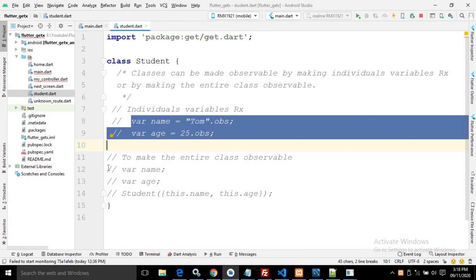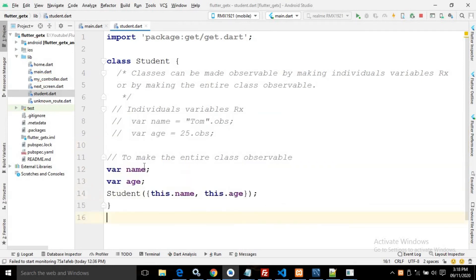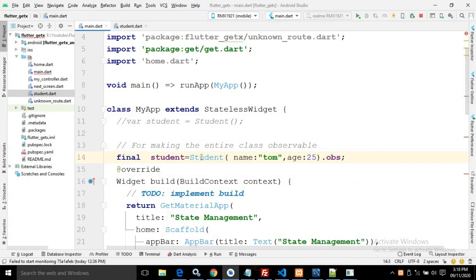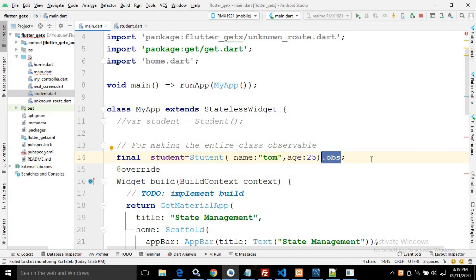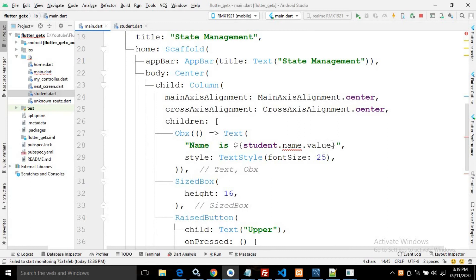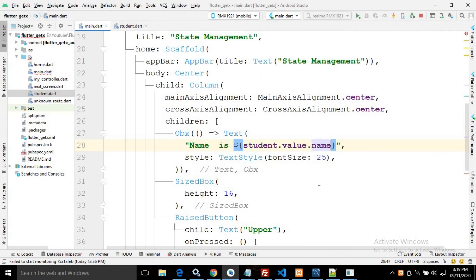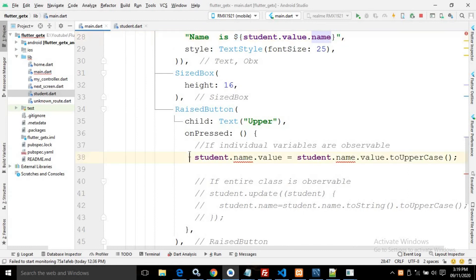Now the second way: I will comment out the previous approach. In the second way, I again declare variables `name` and `age` and create a constructor with those parameters. In main.dart, I create the object passing values 'tom' and 25, and after that I use `.obs` — this makes the entire class observable. Here, instead of `student.name.value`, I write `student.value.name`.